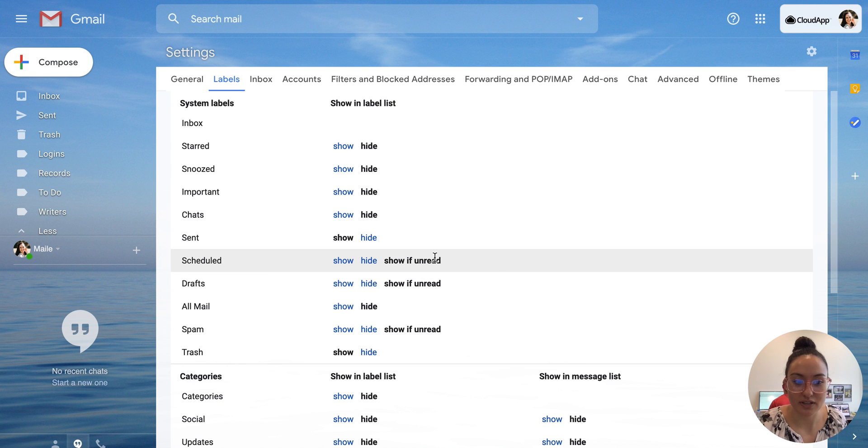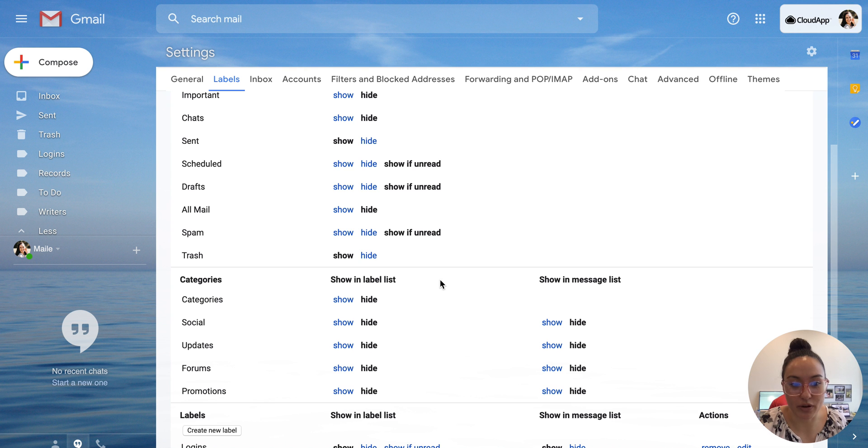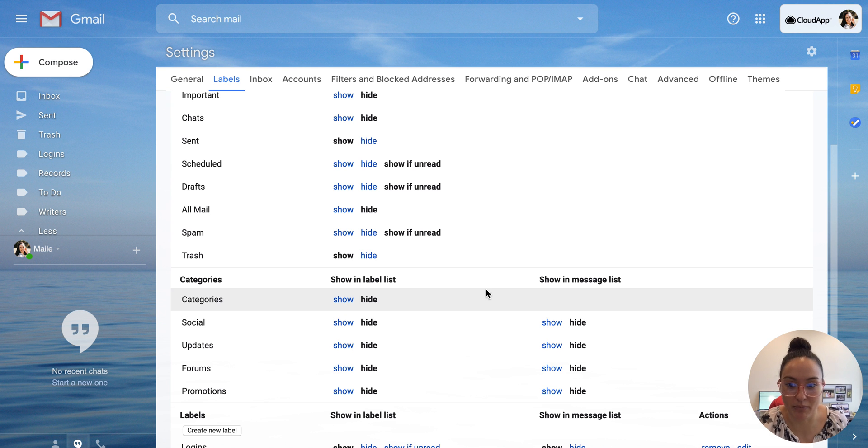You can also do that for drafts as well as scheduled so that's a quick way to make sure you don't miss things coming into your inbox. Hopefully that was helpful.